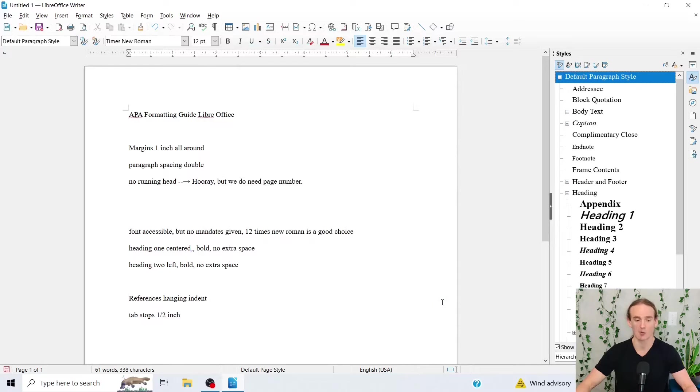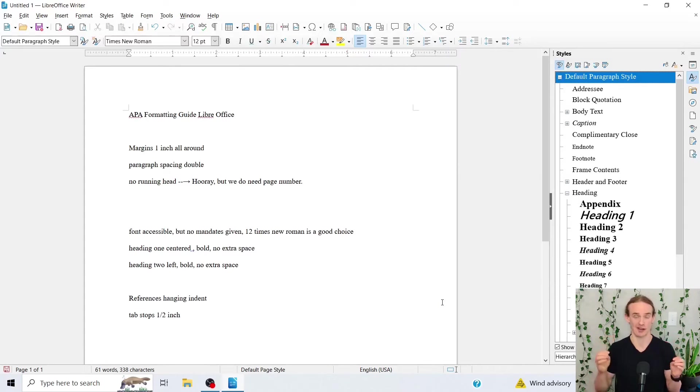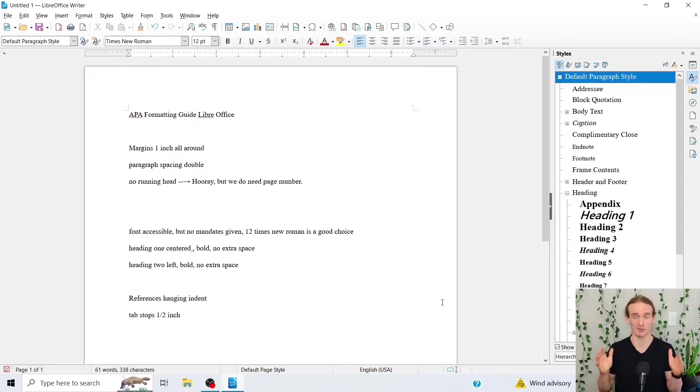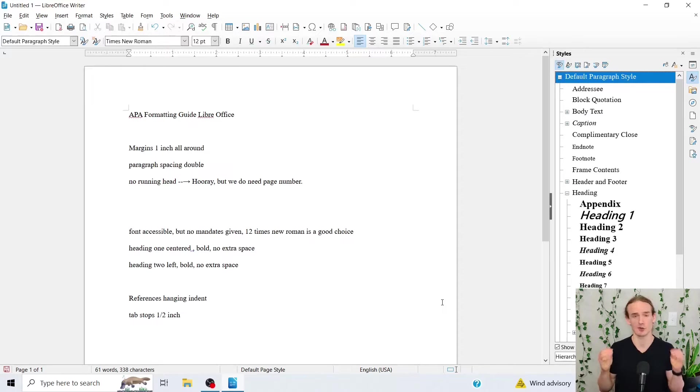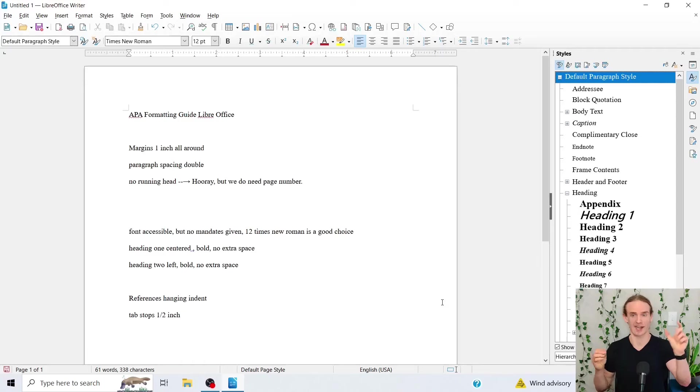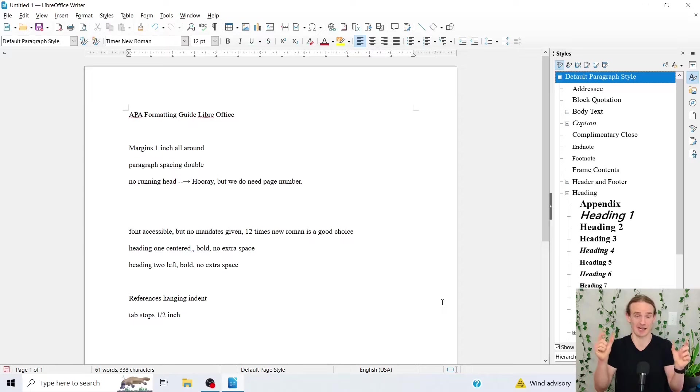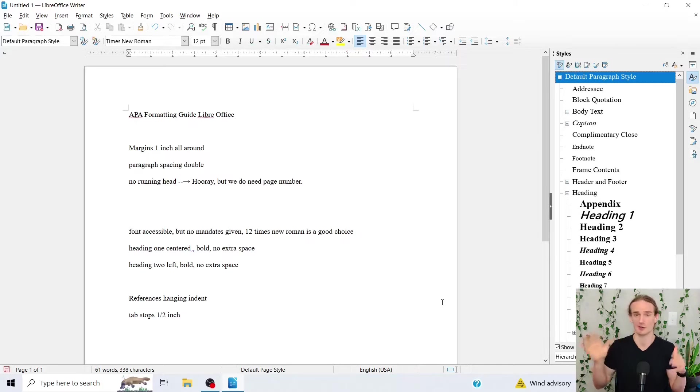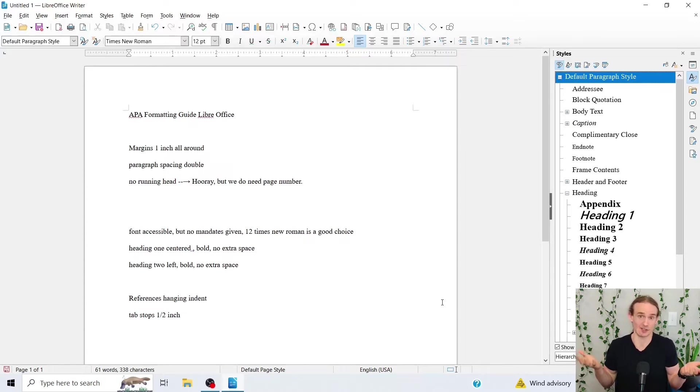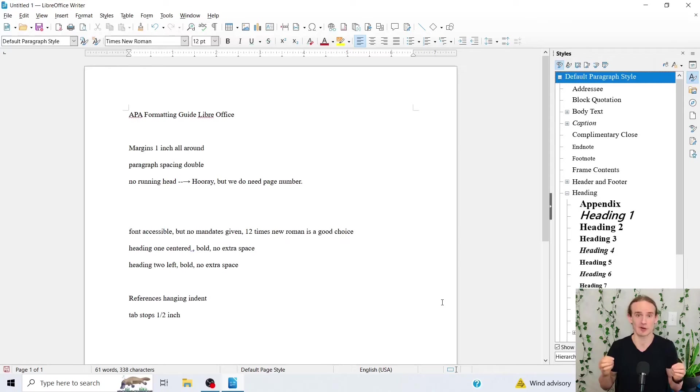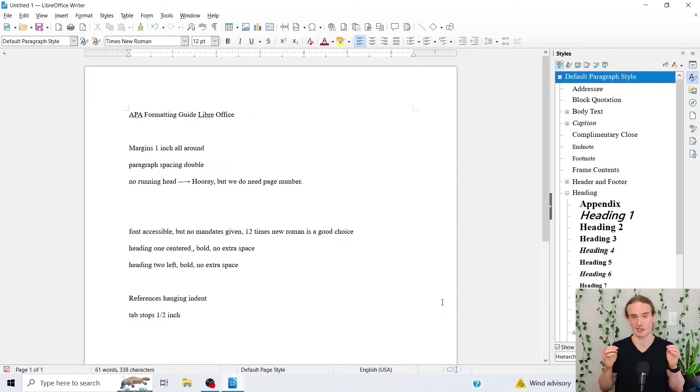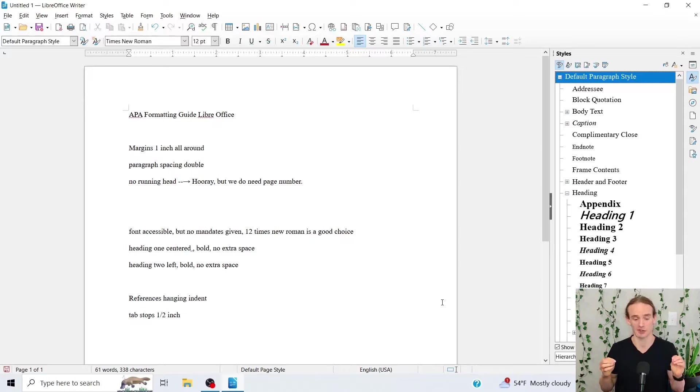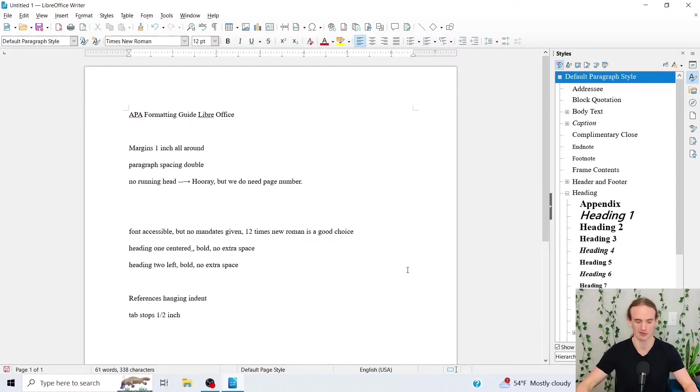Now when it comes to formatting your header this is a huge relief because in the newest version of APA you no longer need to have the running head and then the abbreviated title of your paper if you're a student. If you're not a student you're doing it for professional research there's other considerations but then again this video might not be for you. So if you are a student APA you no longer need the running head but you do need the page number. So I'm going to show you how to insert that.